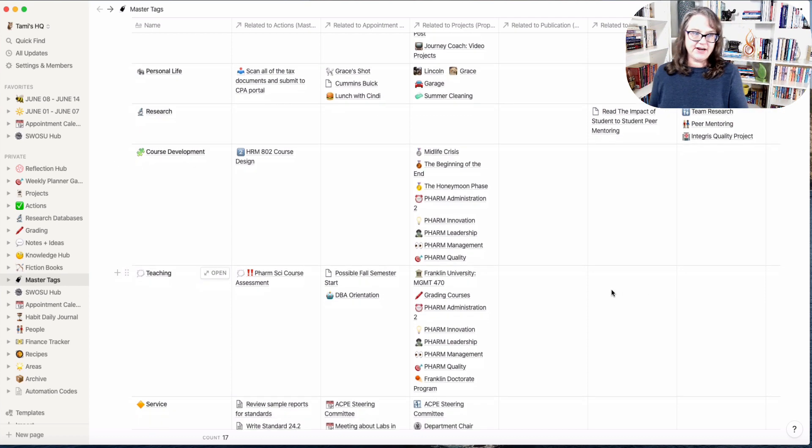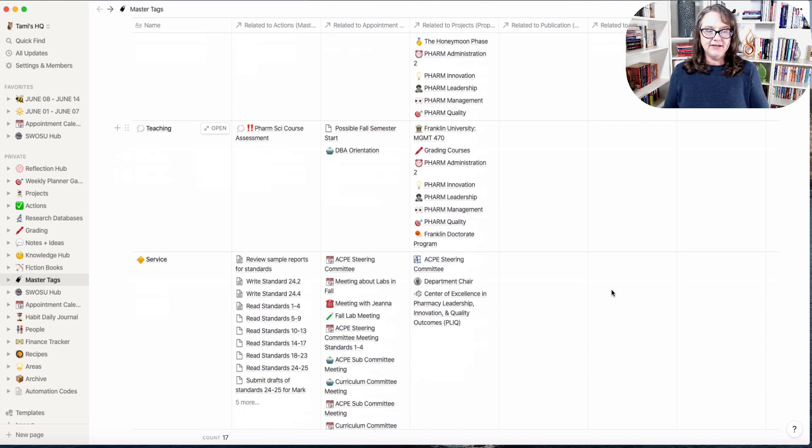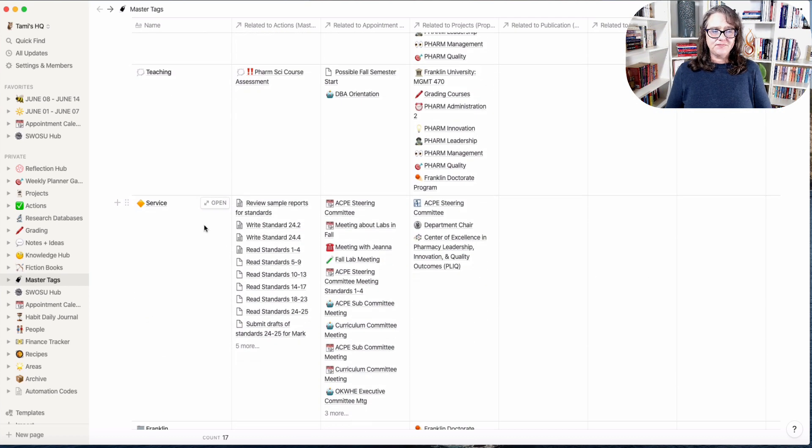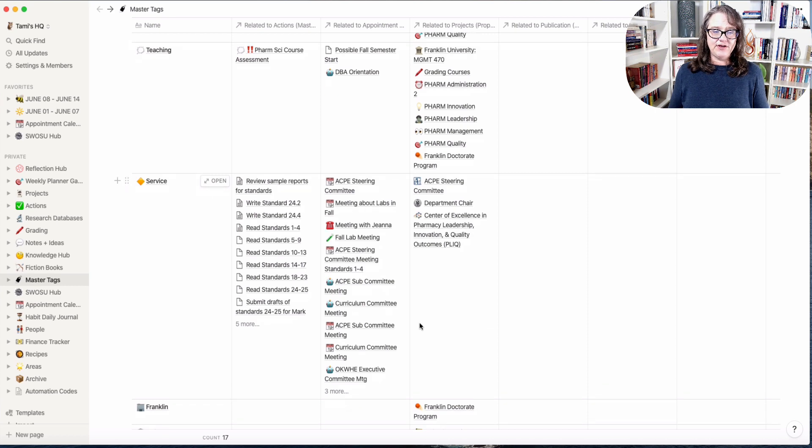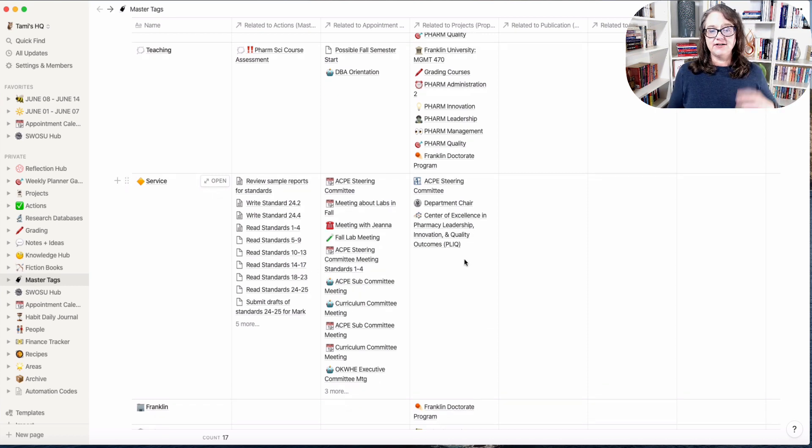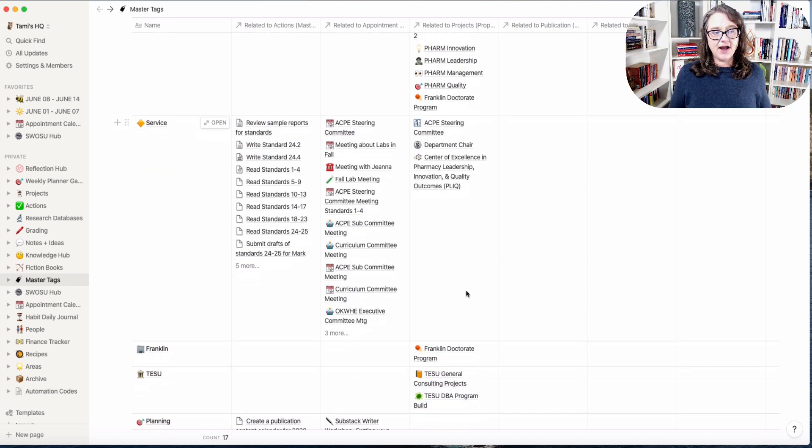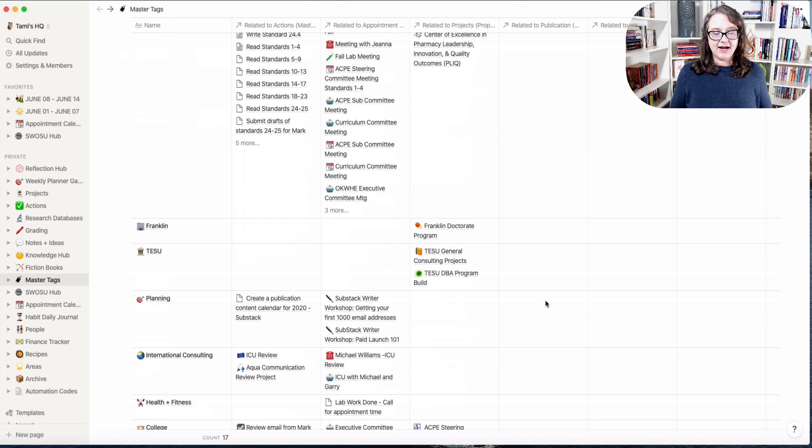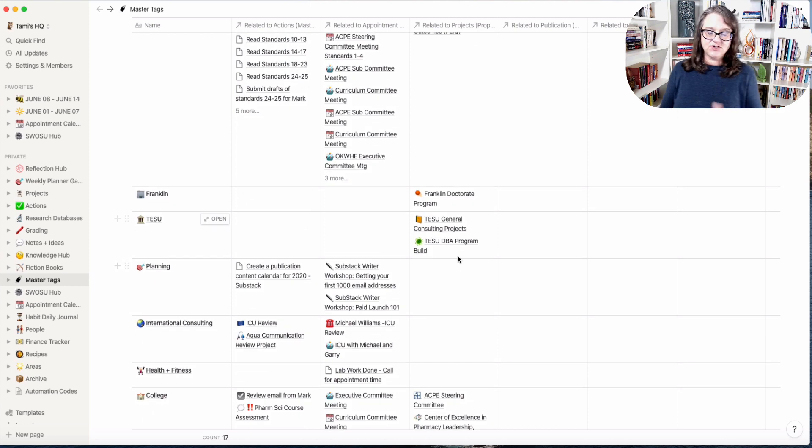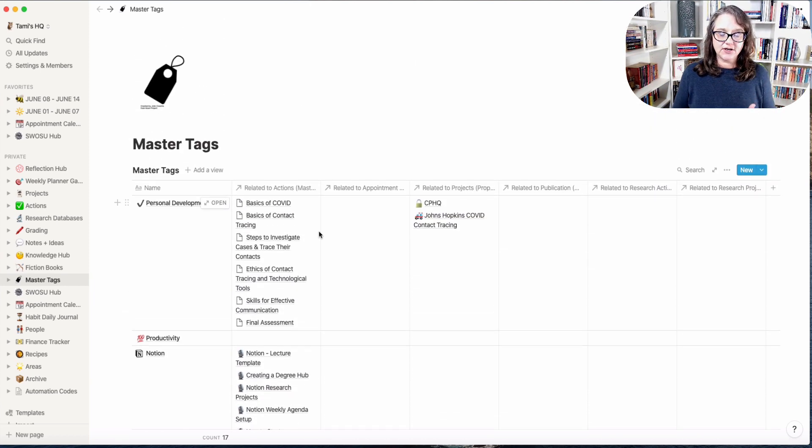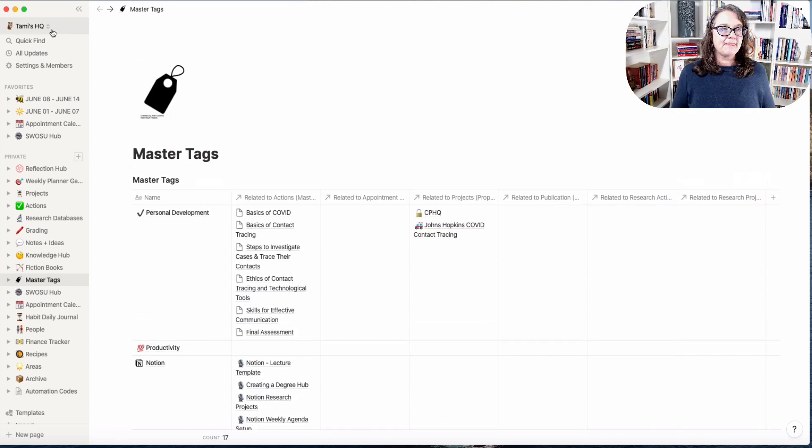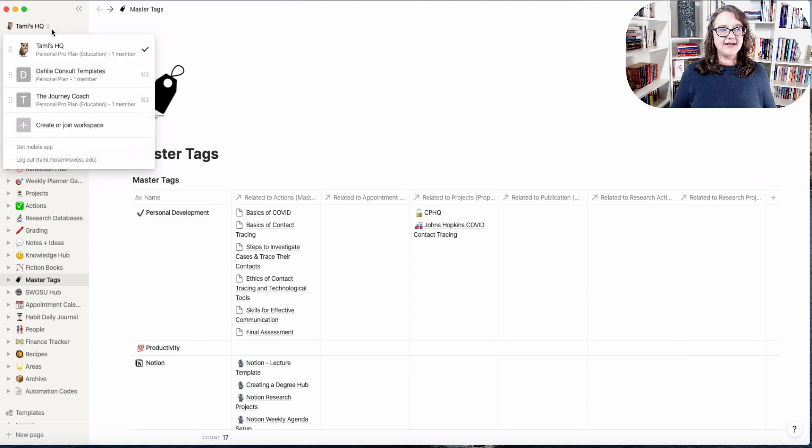So what this really starts to allow you to do is get a better overall picture surrounding certain areas, not areas, but tagging tags in your system. This gives you kind of an overview of how master tagging looks and this is tied to my entire system.